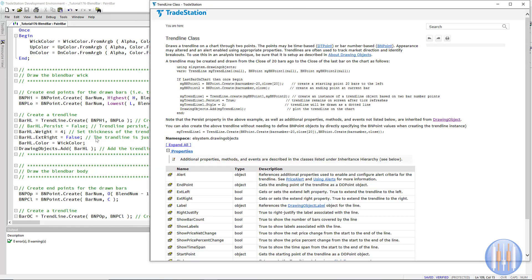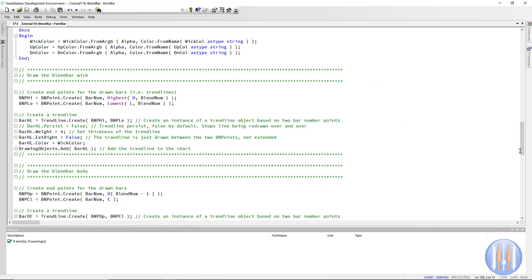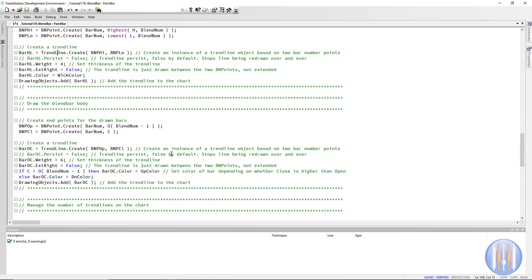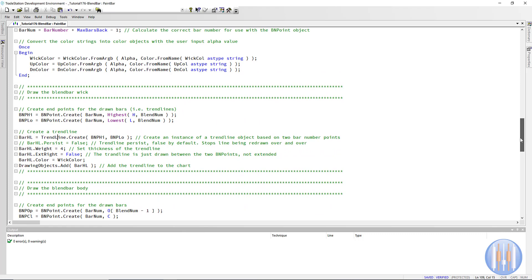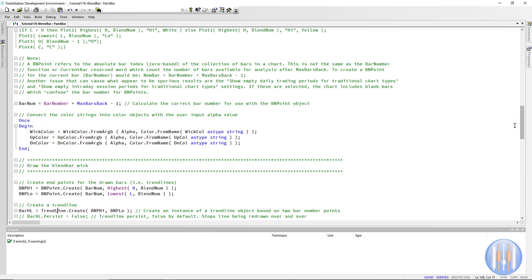If you click on this area you'll see all the available syntax. For the body, we've got two other BNPoints. We use BNPoint.Create with the bar number for the open at BlendNum minus one, similar to the paint bar approach. Then for the close we create a trend line, set differences in weight, change the color based on whether it's an up or down bar, and add it to the chart. Note that the bar number here is not the same as the normal bar number — the drawing object uses an absolute bar number, calculated as BarNumber + MaxBarsBack - 1.